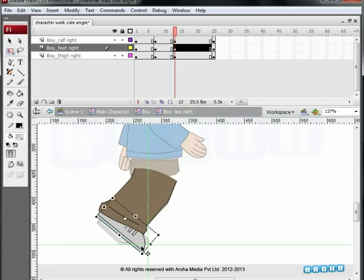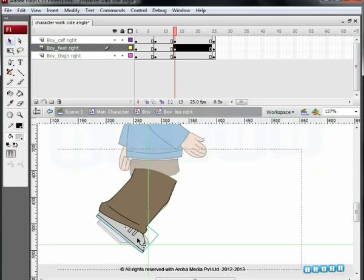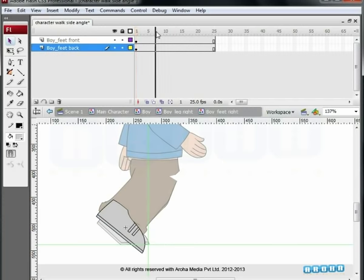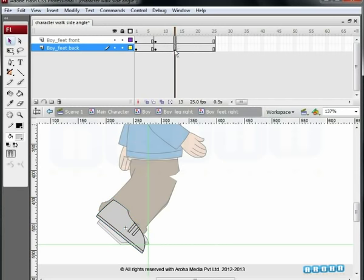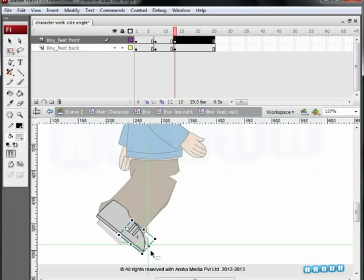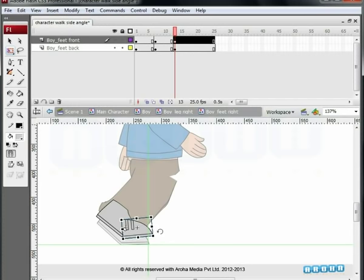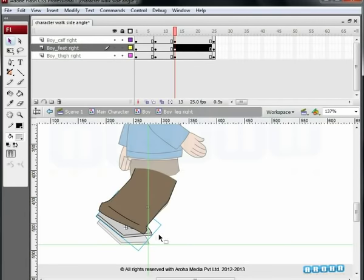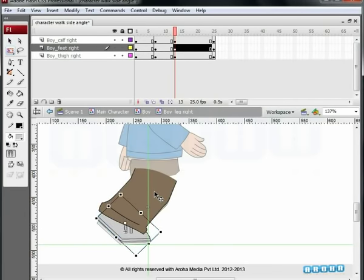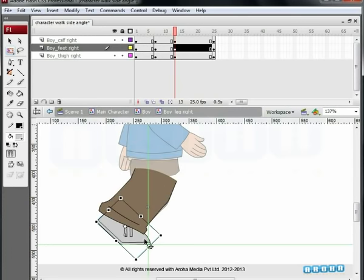Observe that the shoes are going below the ground level. To fix this, double-click on the feet right symbol. We haven't added keyframes on the 7th and 13th frames yet. Select the frames on both layers and press F6 to add keyframes. Go to the 13th keyframe, select the front part of the foot, and with the Free Transform tool, rotate it so it is parallel to the ground. Adjust the outlines of the front part with the back part. Double-click outside to exit the right feet symbol. Select the feet part and push it down with the down arrow on your keyboard till it touches the ground level.